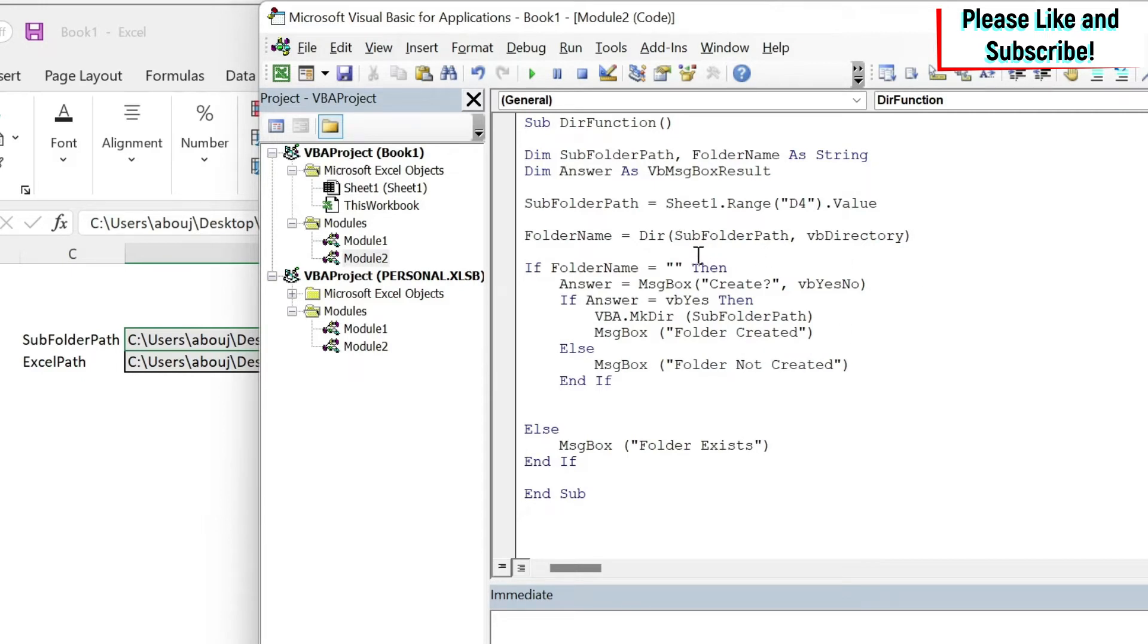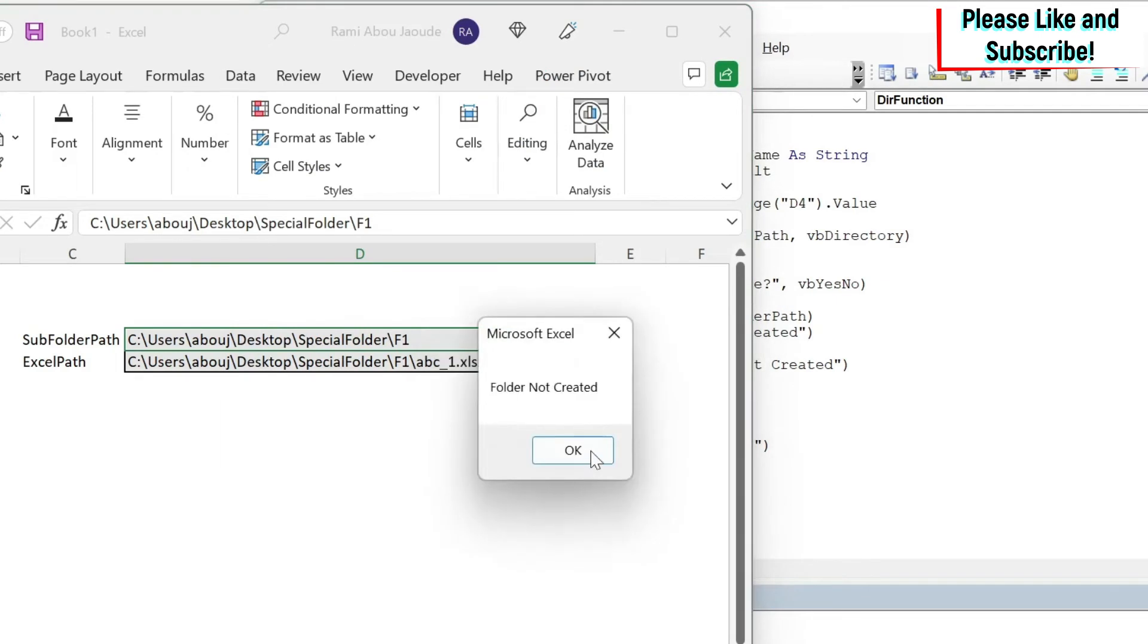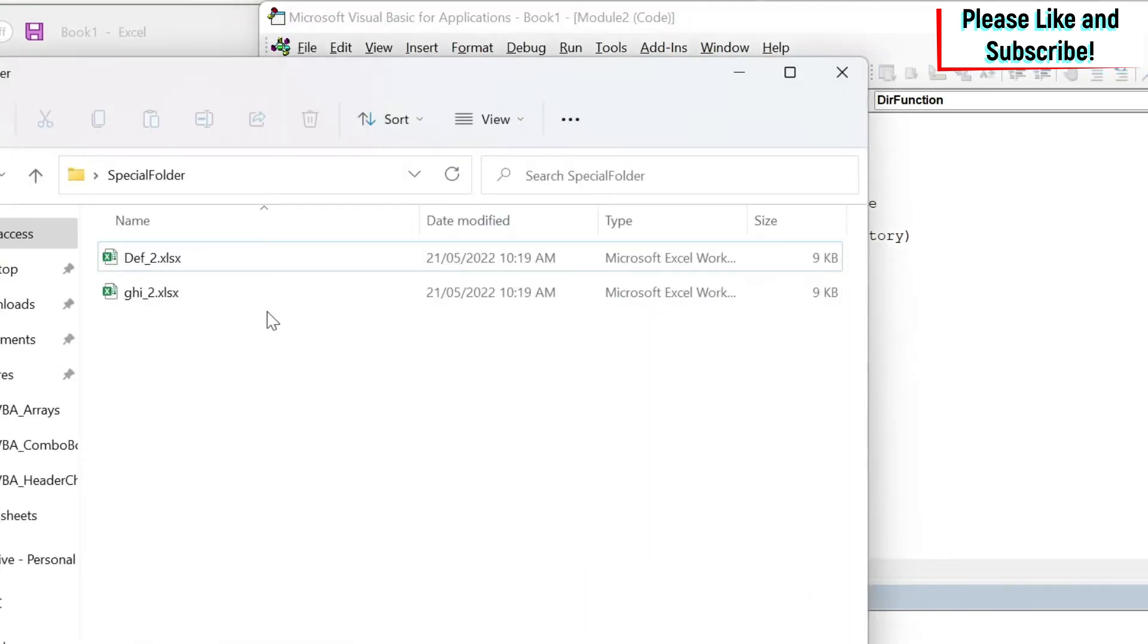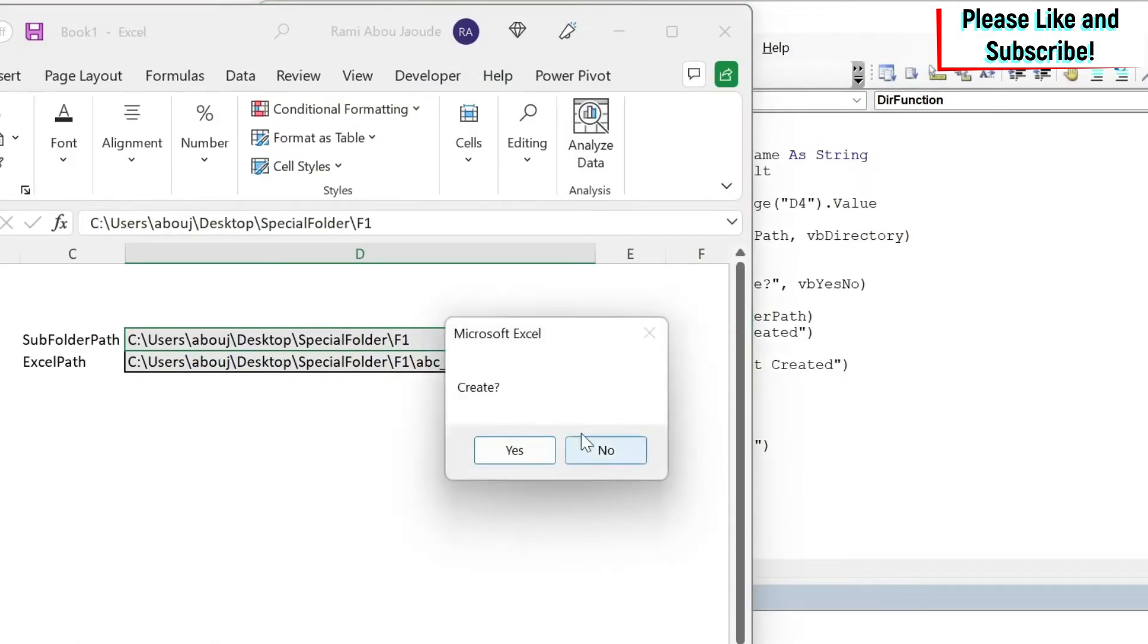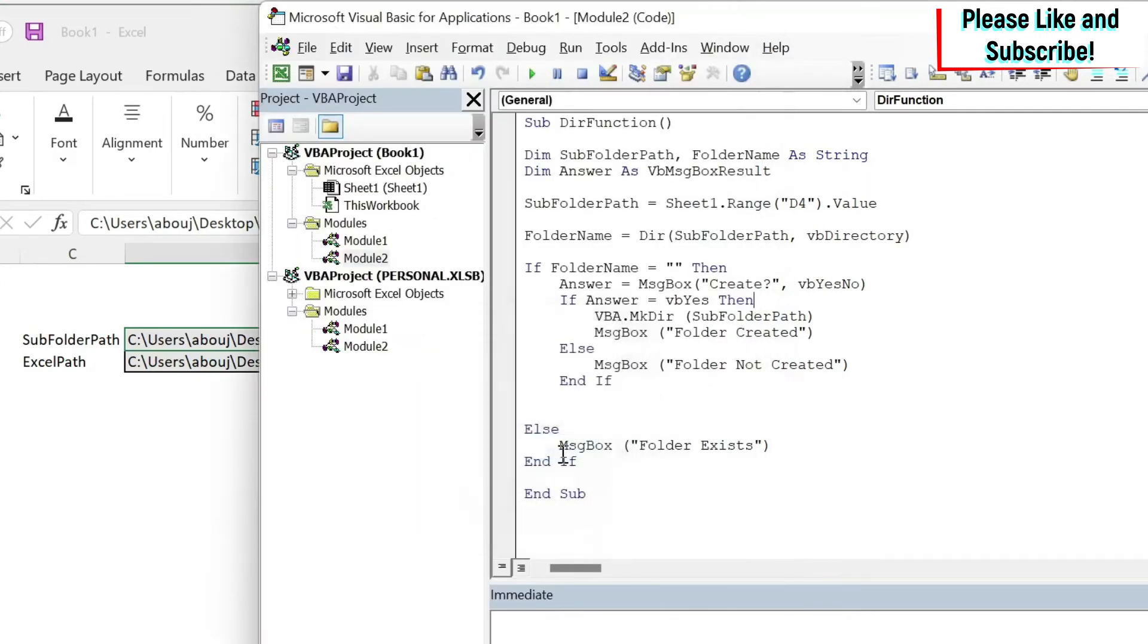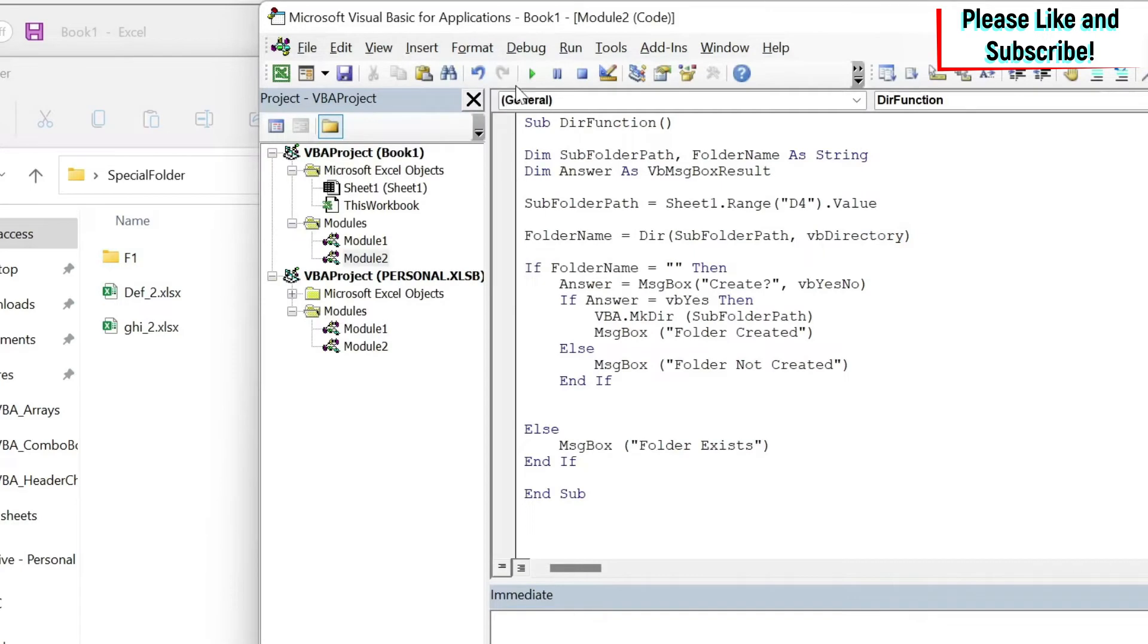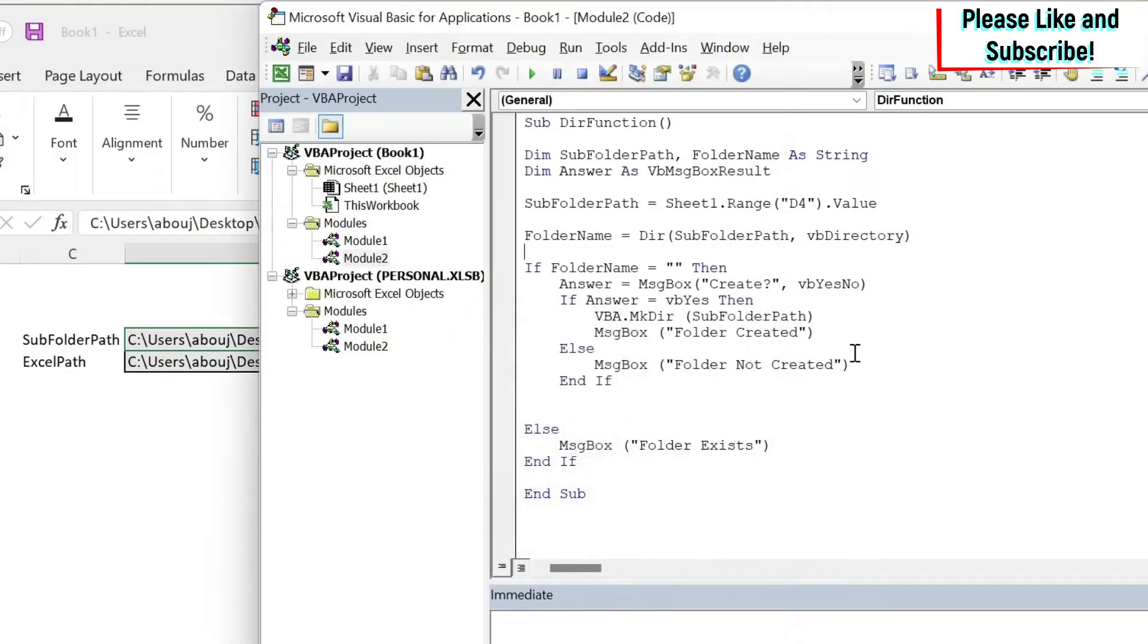So let's try it out. We run it. It didn't find it because it told me do you want to create it. I can say no, folder not created. Let's go here, there is nothing. Now let's run it and create it. We say yes, folder created. We go now we have F1. And if I run it a third time it will tell me that my folder exists.